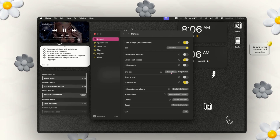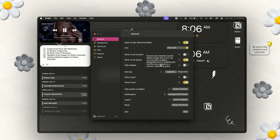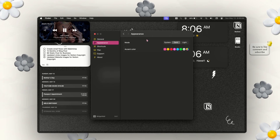WidgetWall also gives you the option to use the grid size for Sonoma or their personal app grid, which is very useful if you want to mix and match applications from Apple and WidgetWall. When it comes to the overall color and style of your widgets, you can go into the appearance and change the color, and you can also select your own color in the color wheel if the one you want isn't already available.